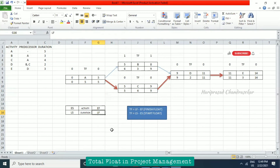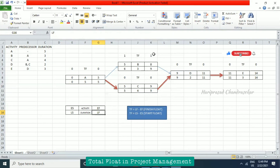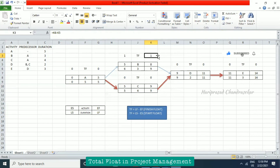Total float is what determines which activities are critical and which are not. If your project shows 220 total float, that means you can delay that activity by 220 days without affecting the project completion date. Total float is also known as slack. If total float is zero, you cannot delay that activity at all. If there is a number, you can delay it by that many days.